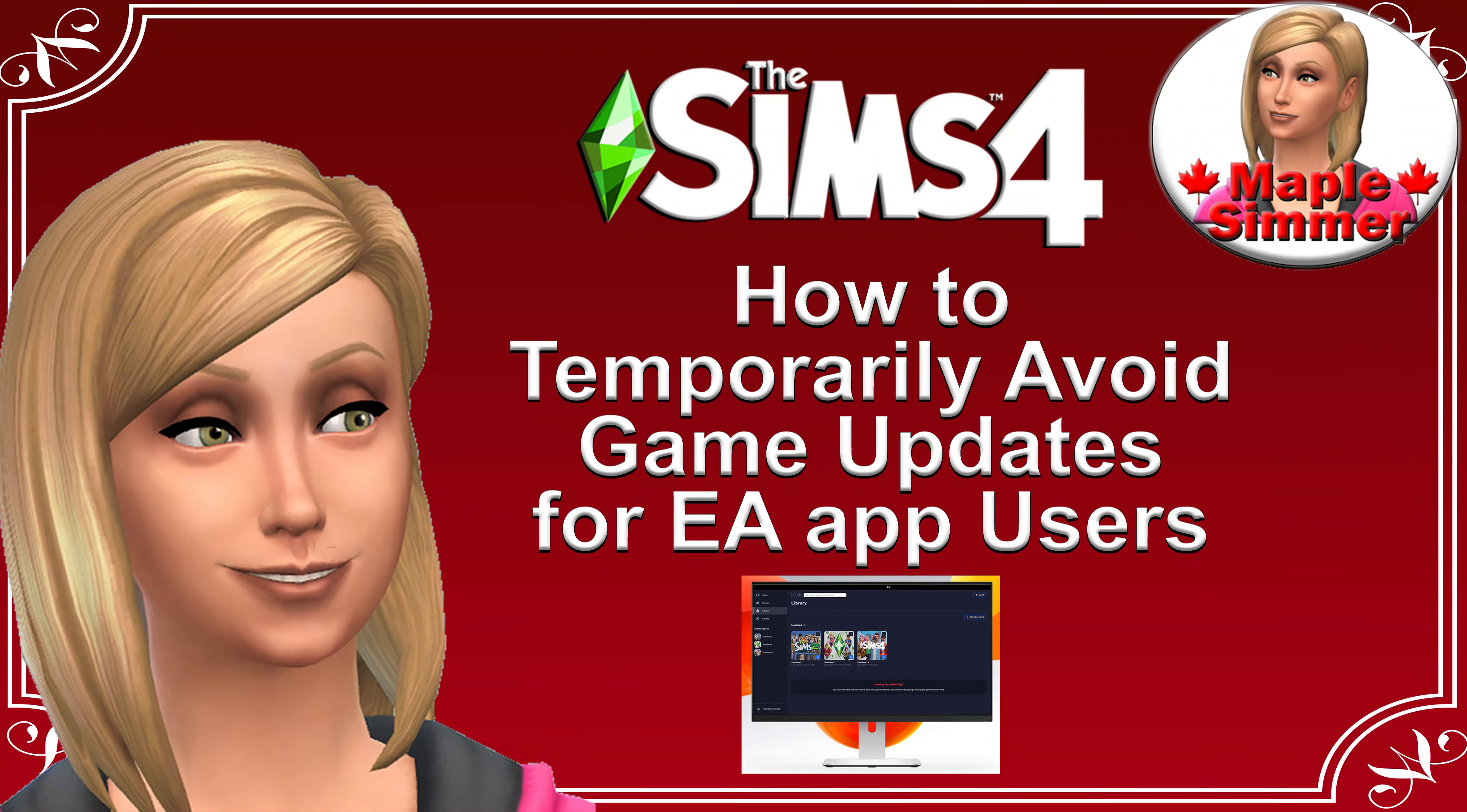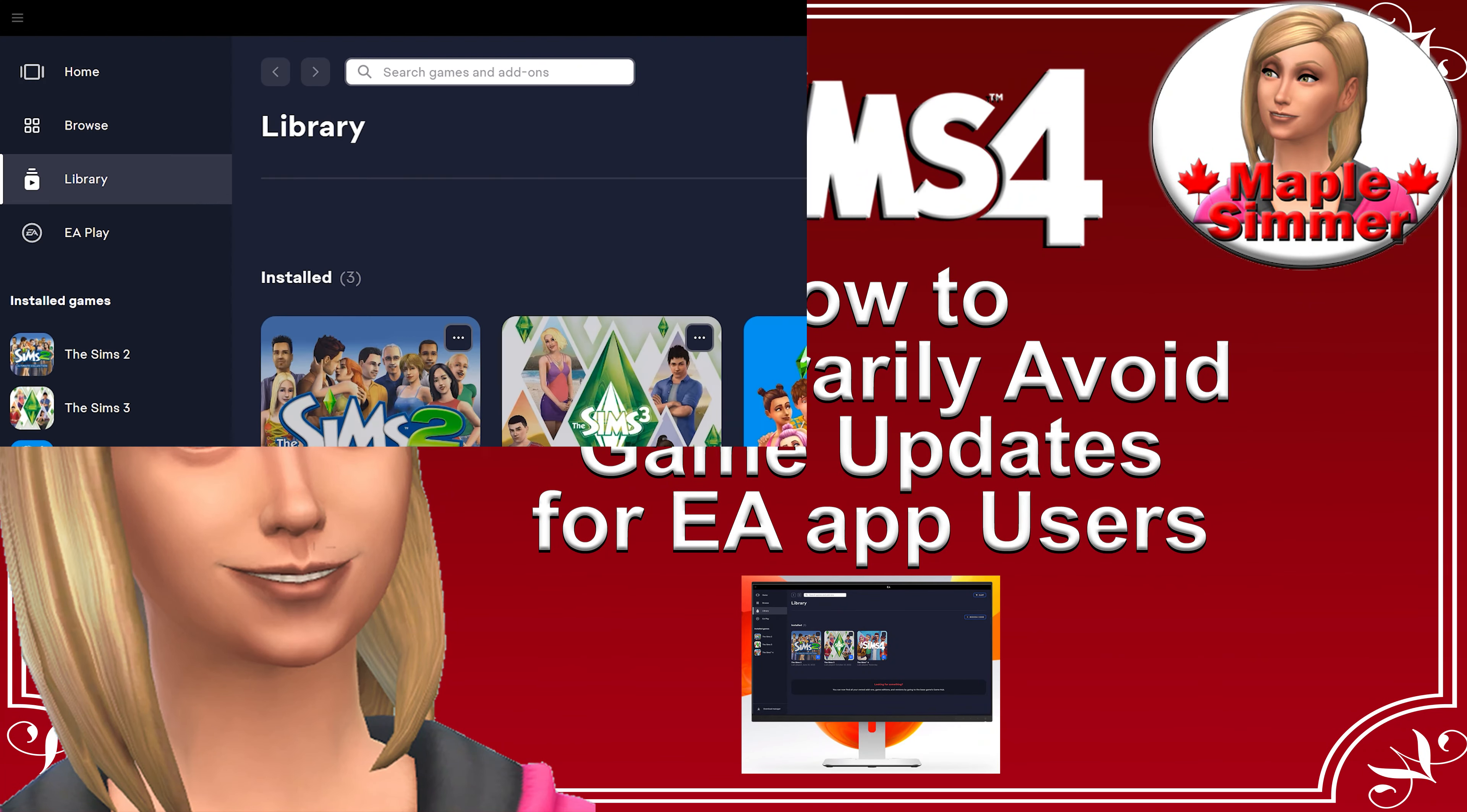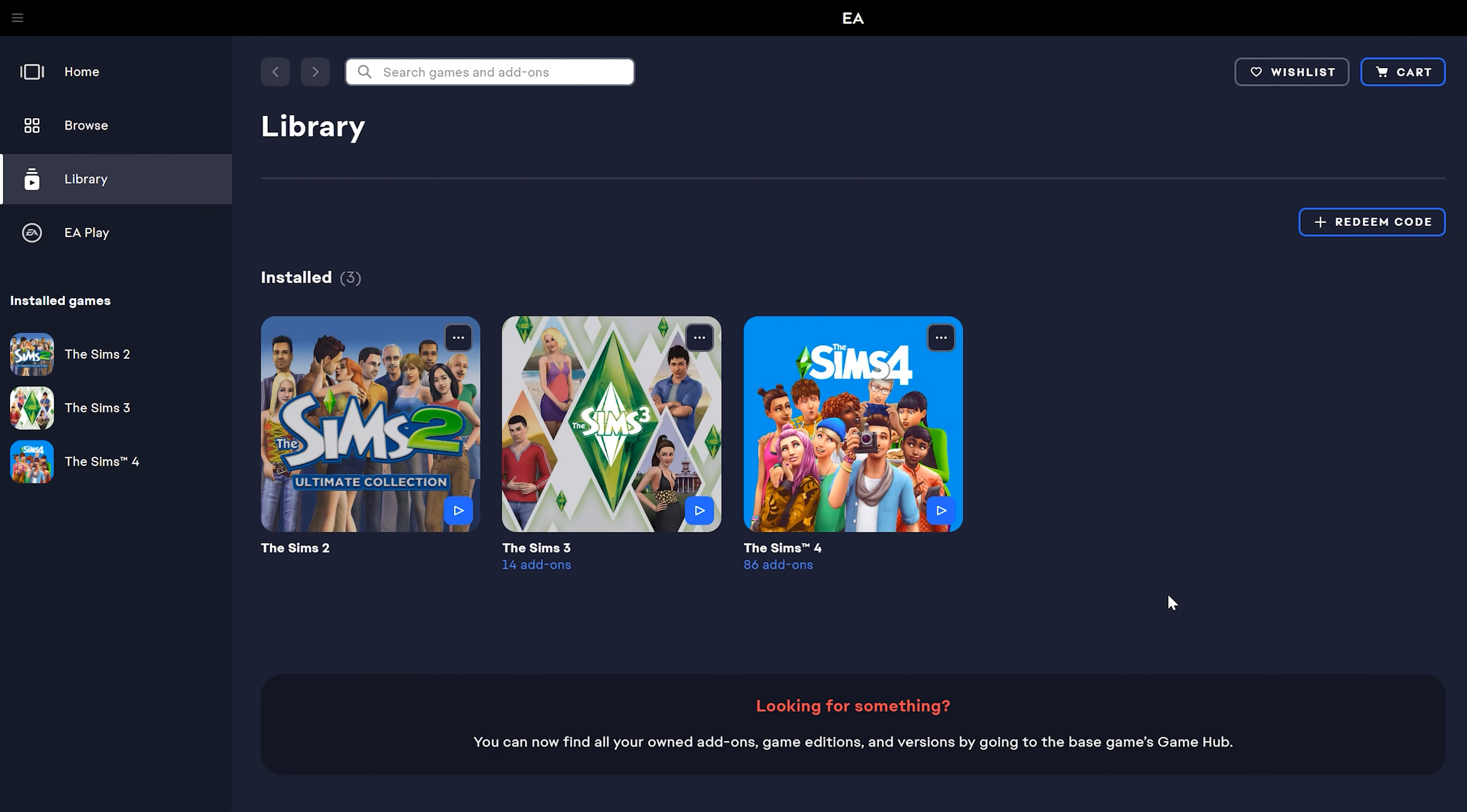If you'd like to know how to temporarily avoid a Sims 4 game update and you use the EA app, you've come to the right place. Hello, my name is Jennifer, and welcome to my Sims 4 tutorial video.